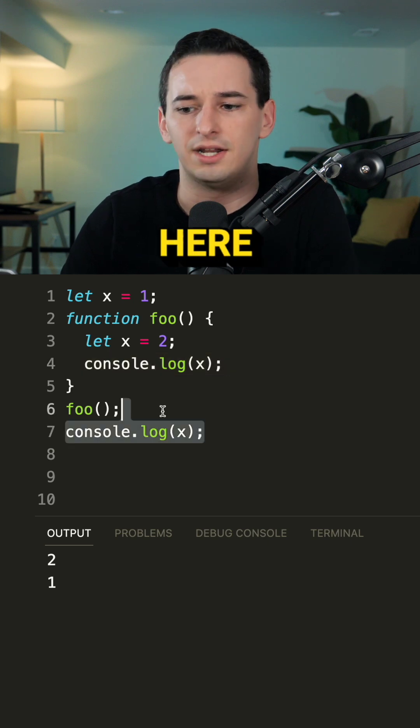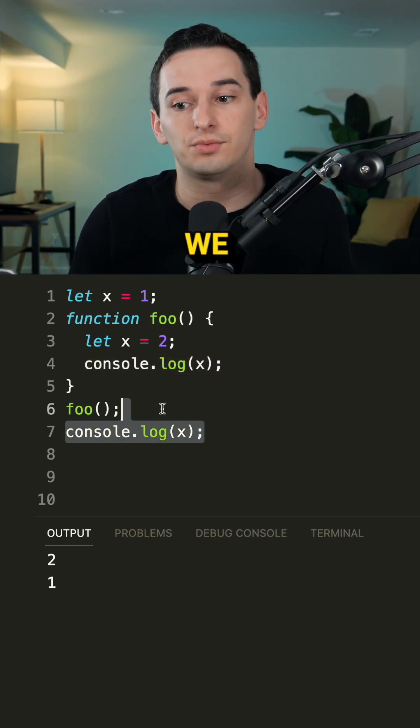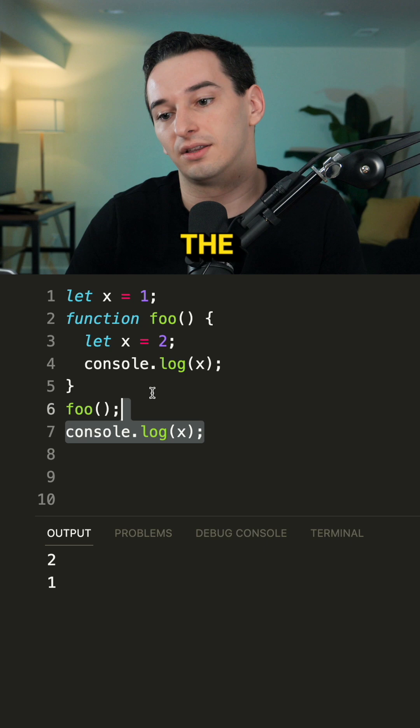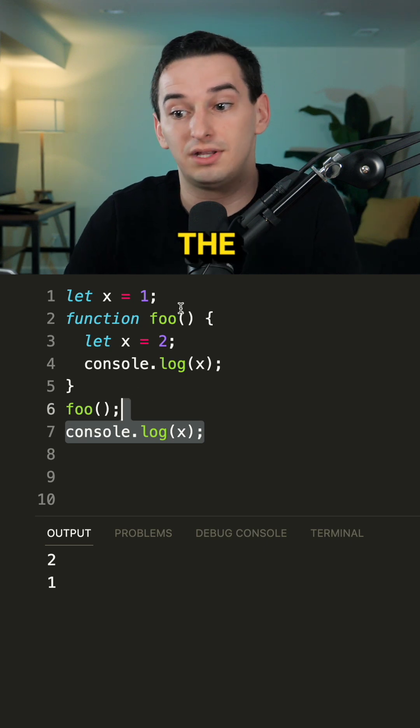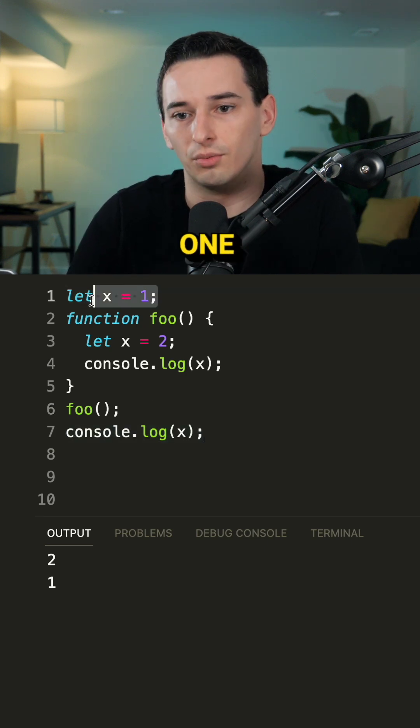But then down here we log out whatever x we have, and in this case we don't have access to the function, so the only x we have is this global one.